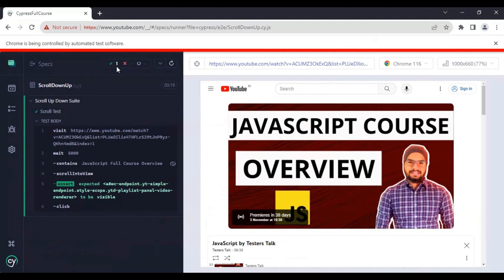This is how you can scroll up or down in Cypress web automation testing.